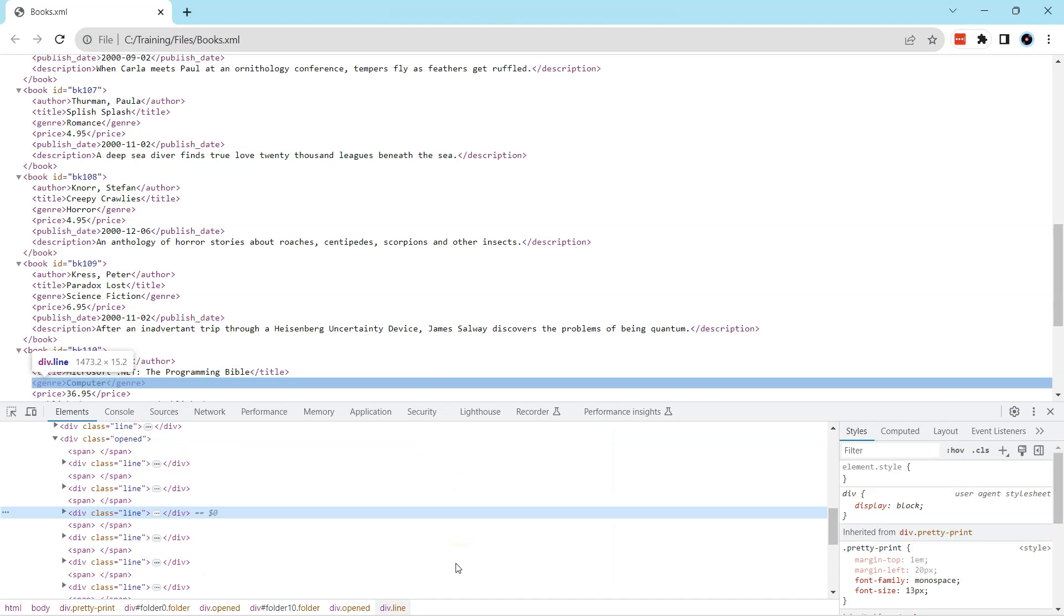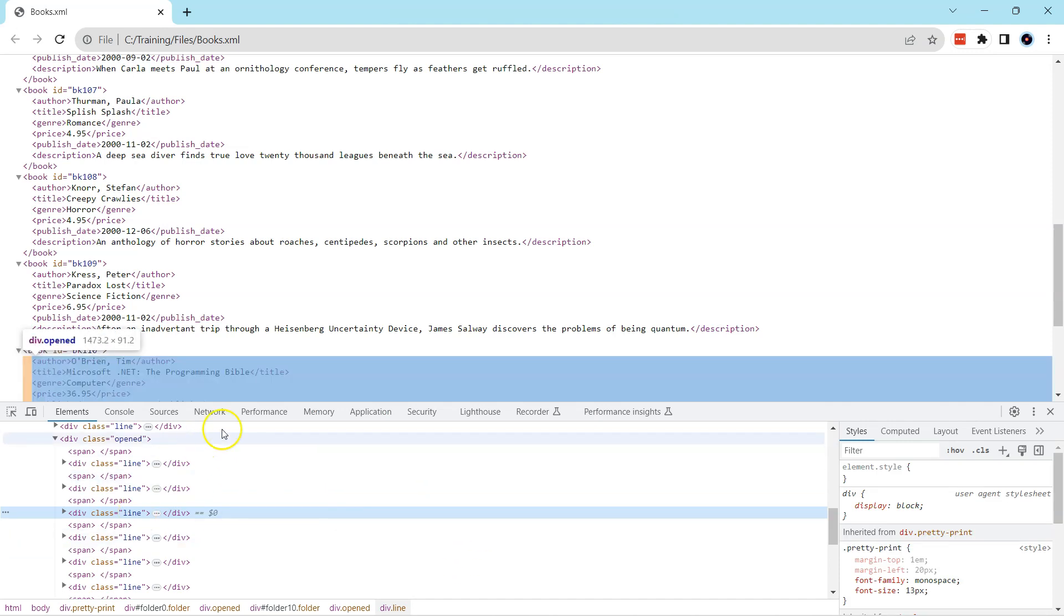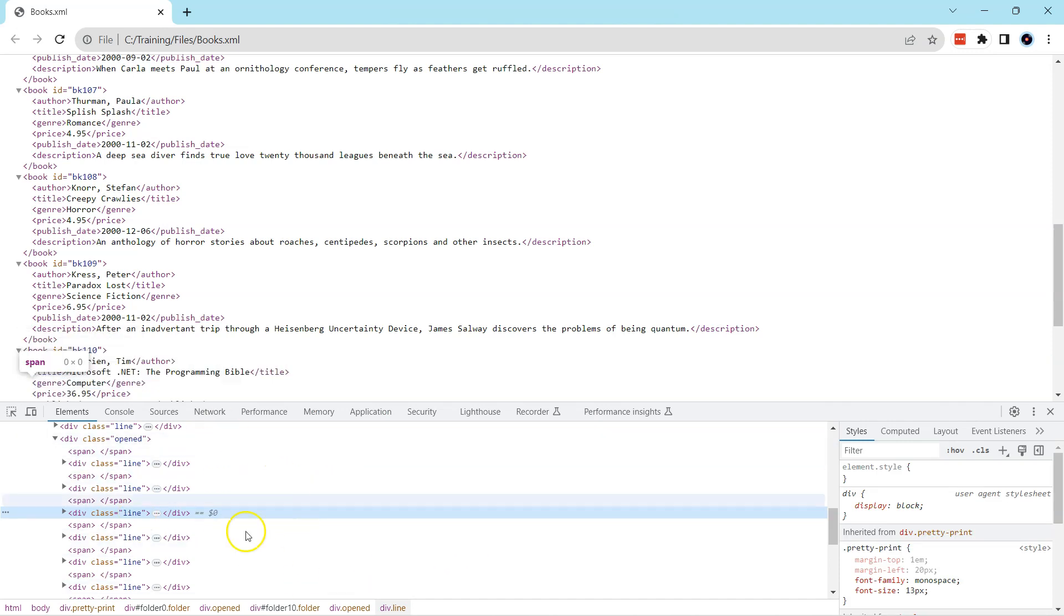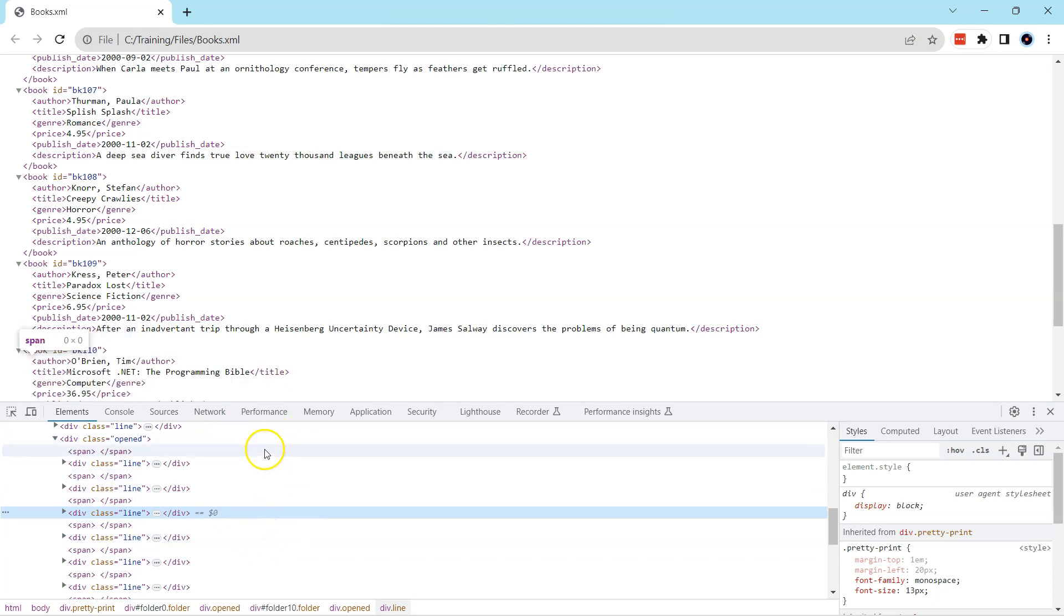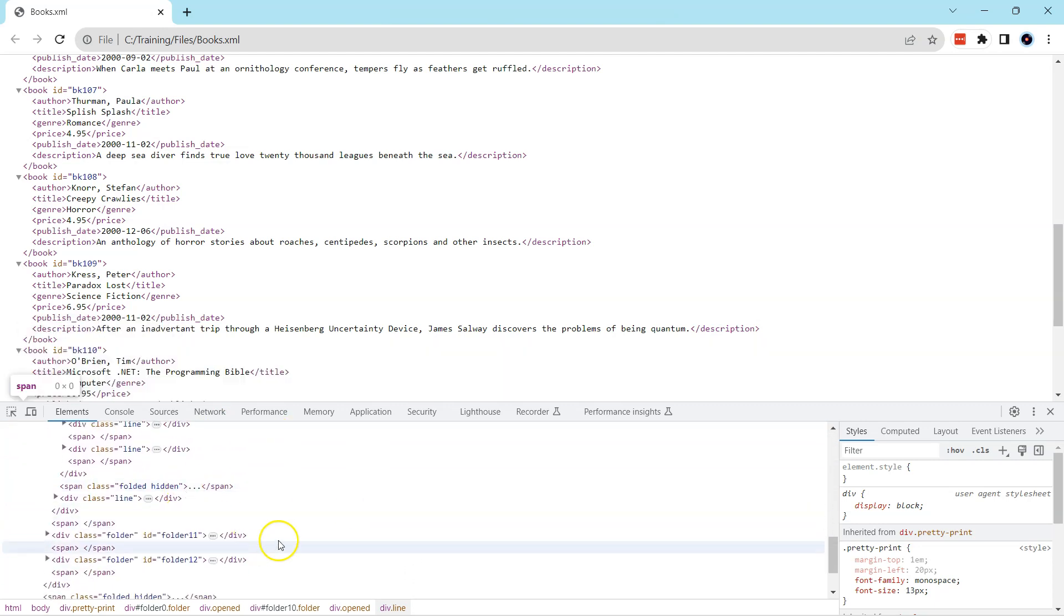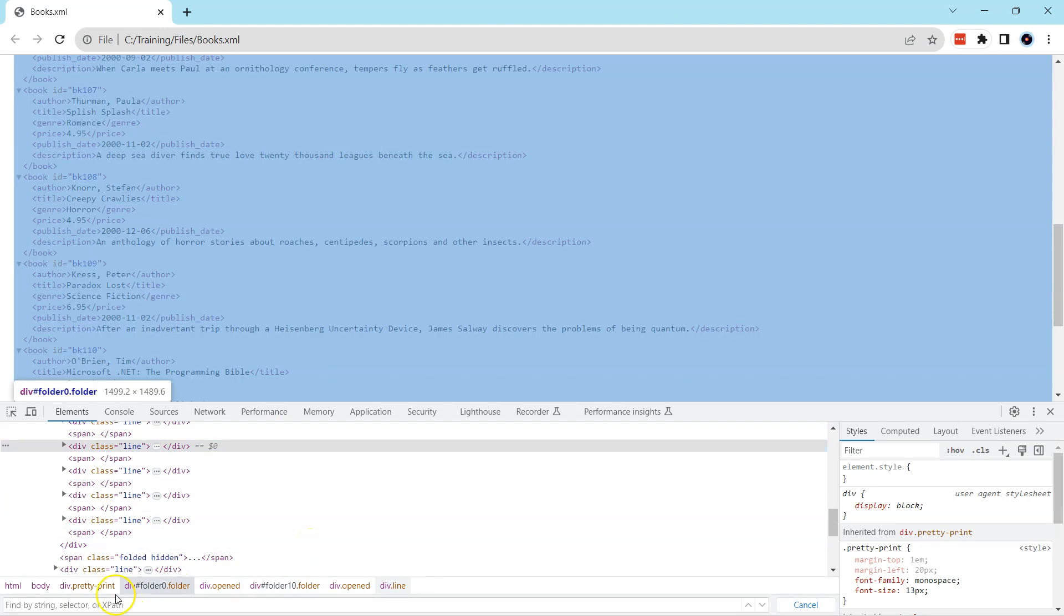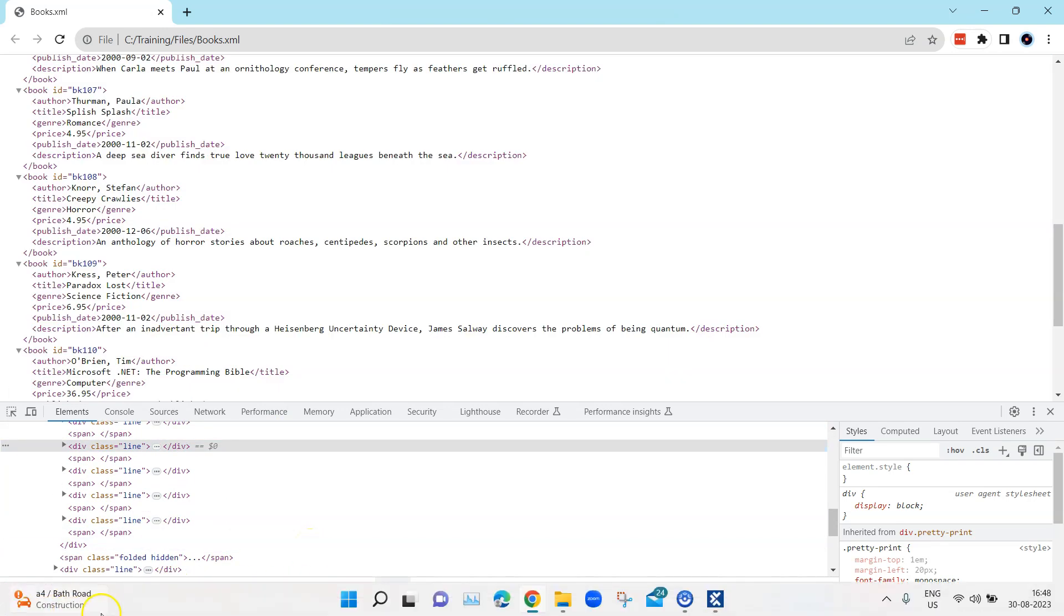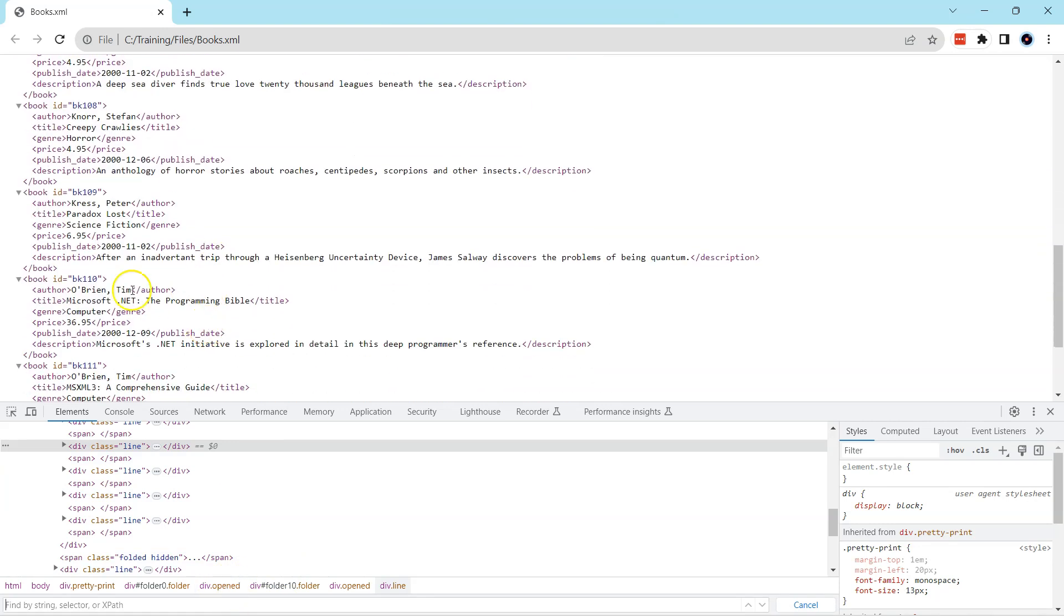That will give me kind of an XML tree with all the different nodes. You can see here. Here I can then press Ctrl+F and then you will see there is a find by text box where I can write and I can also verify my XPath. For example, I want to verify the title of this particular book which is Microsoft .NET.